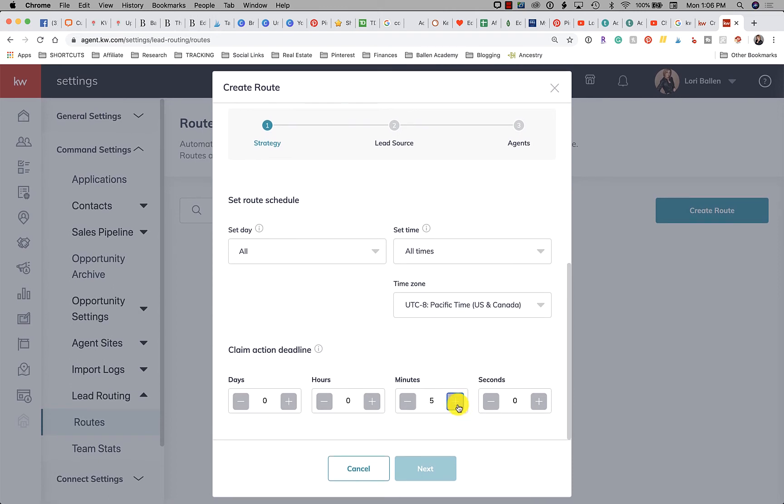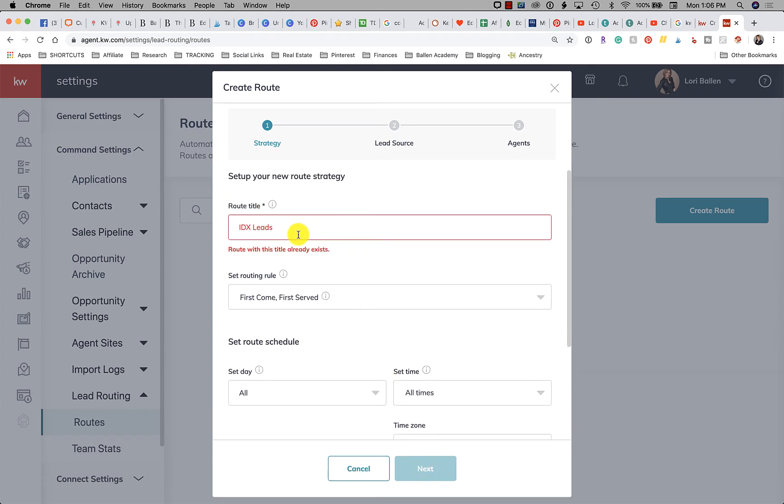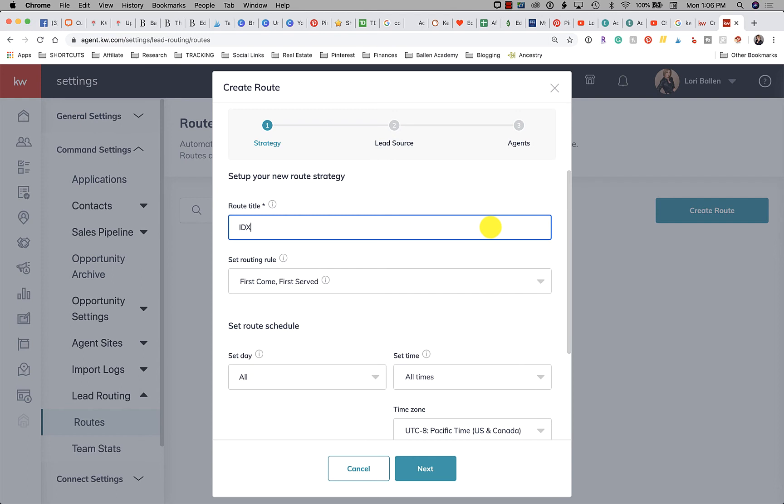And then, oh that's funny, didn't show me any routes with that name when I logged in. All right let's just call this one then IDX.